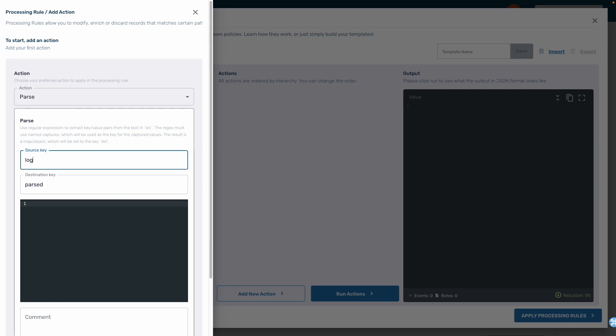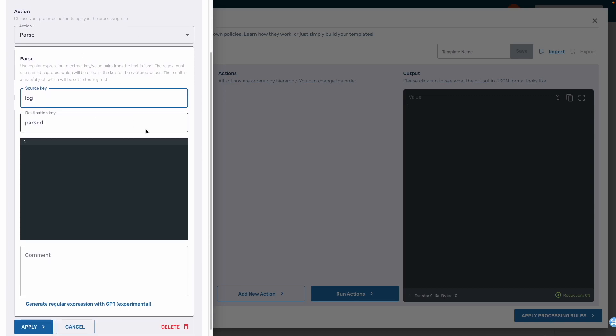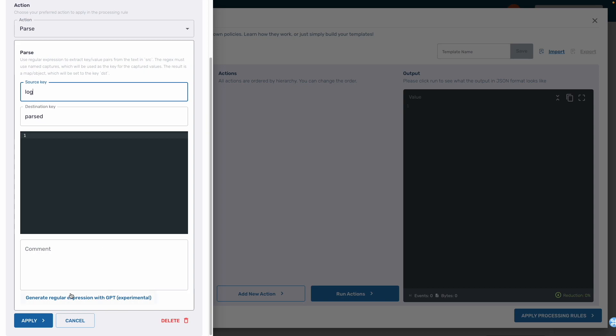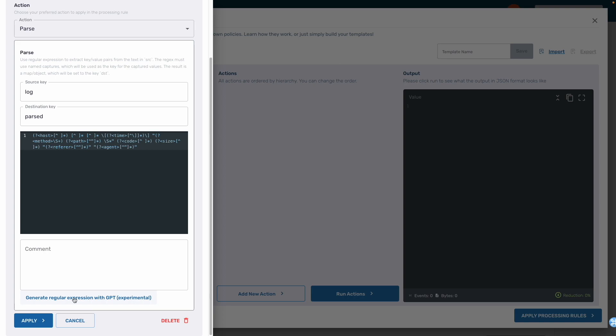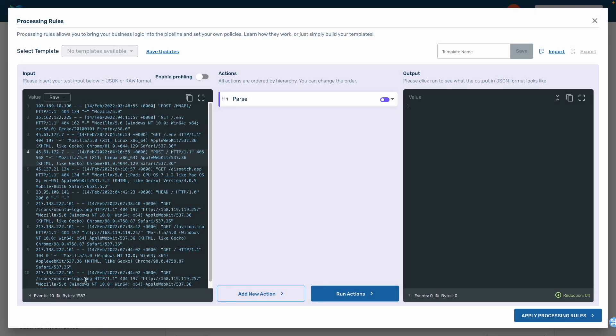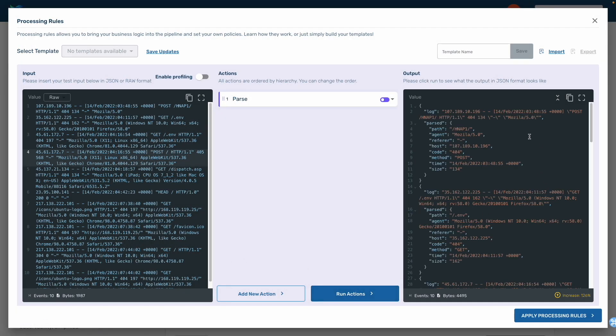Instead of having to write out the parser by hand, the team will simply click the generate button on the bottom of the screen and then click the apply button. This will generate the parser for us. We can see an example of the result on the right side of the screen.